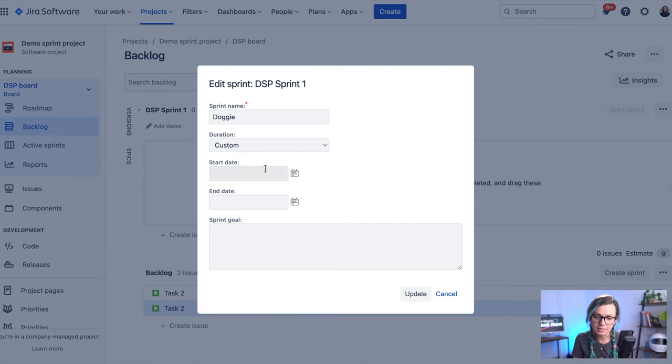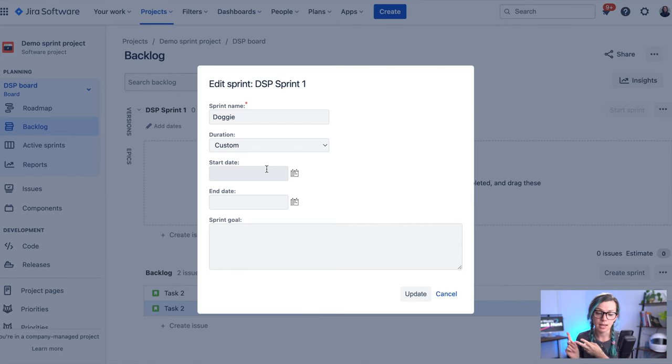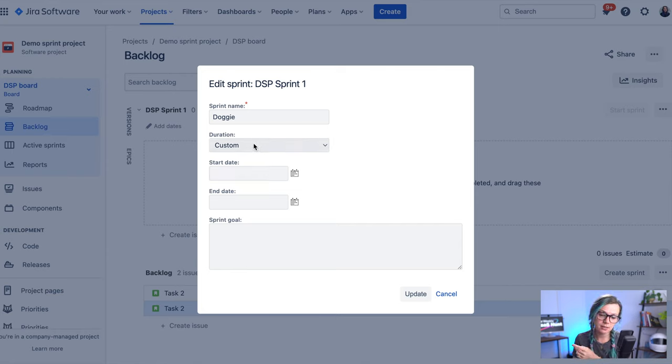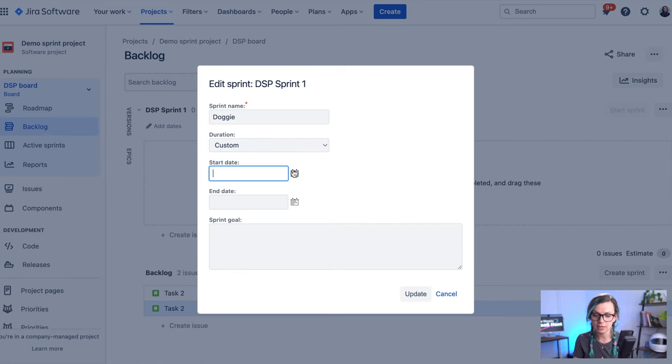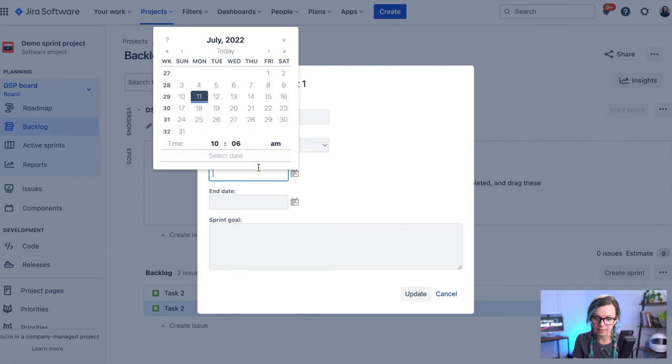And then here there is an option to fill a start date and end date. So you can either select the custom duration. So if you would like to have your sprint for just 10 days or something like that, you could select it here.